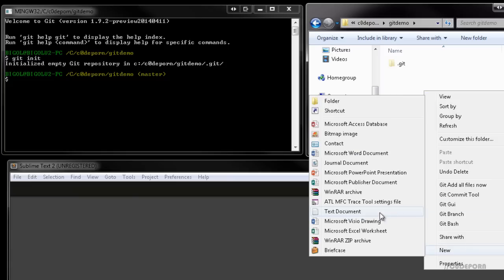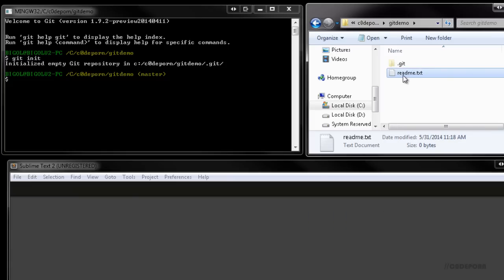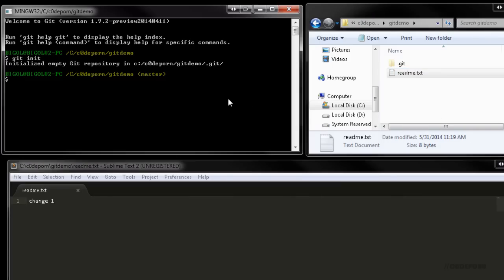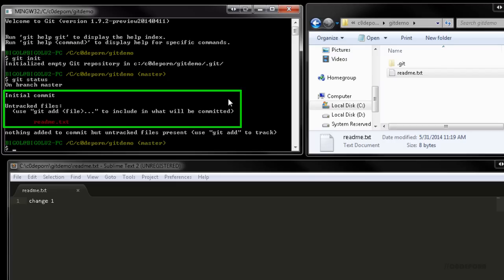At the moment, we don't have anything to put on version control, so let's create a text file. Even though the text file exists, it isn't being tracked by Git yet. We can see this by using git status to see where we stand at any given time. Git status is telling us our readme file is untracked. So let's fix that by typing git add readme.txt and pressing enter.